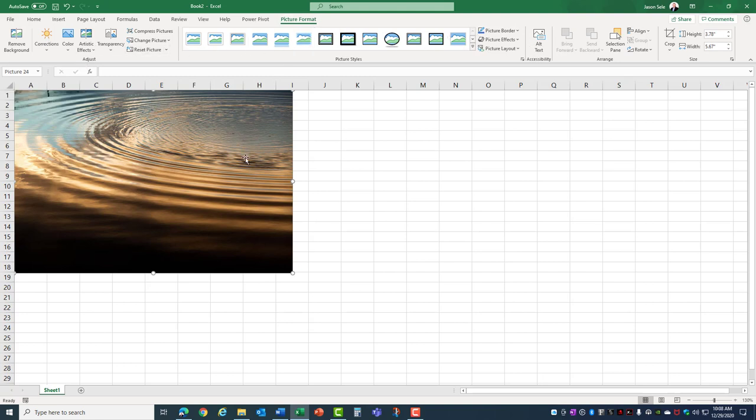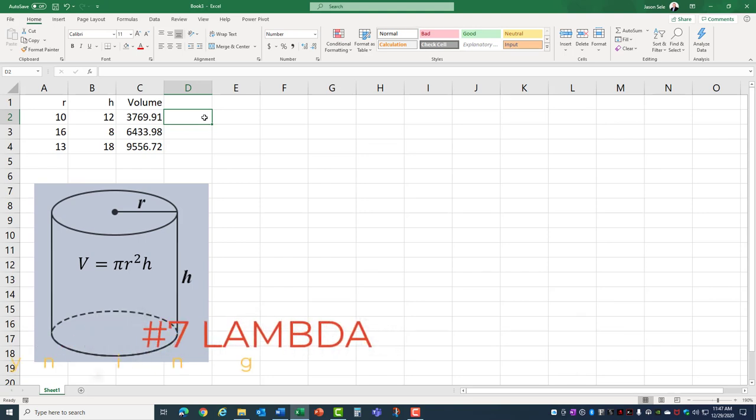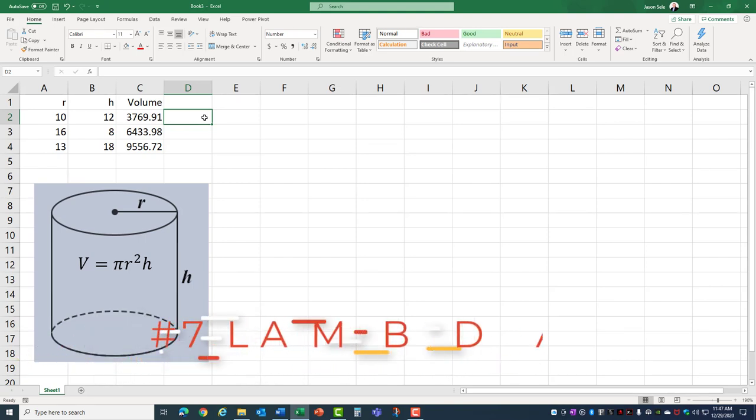Microsoft provides all of this premium content as royalty free for use anywhere you want and it's a great addition for 2020. Number 7, Lambda. Lambda is a function that helps you create your own functions.